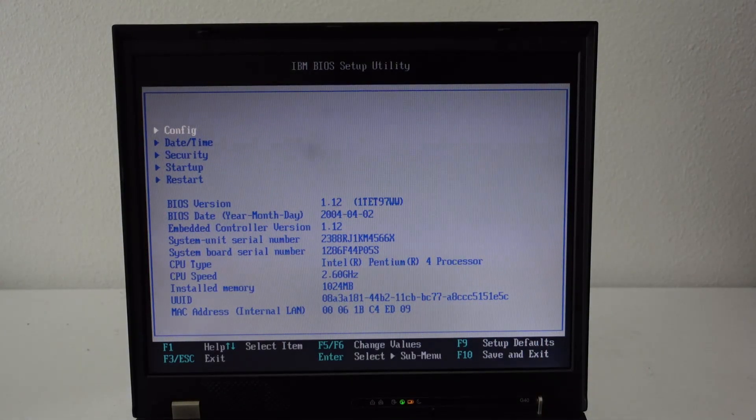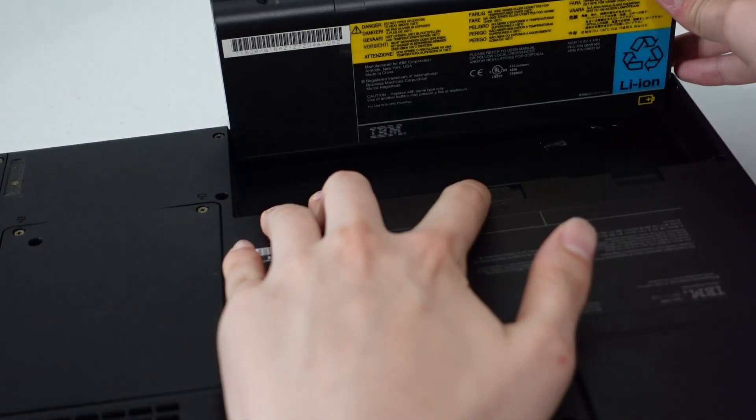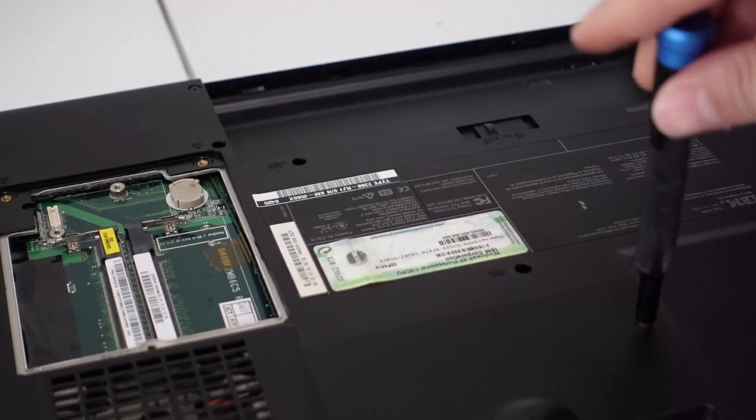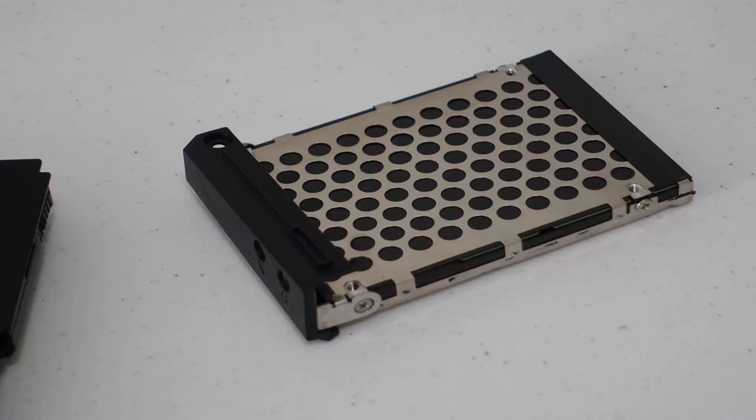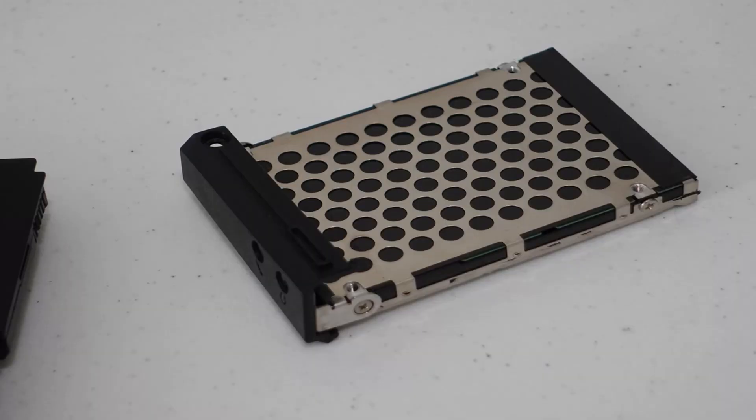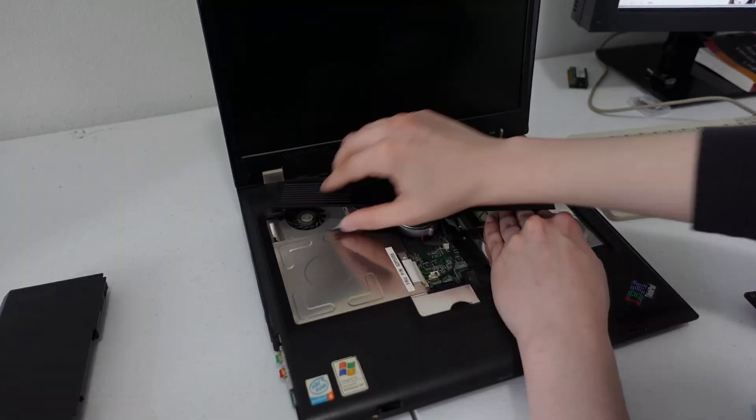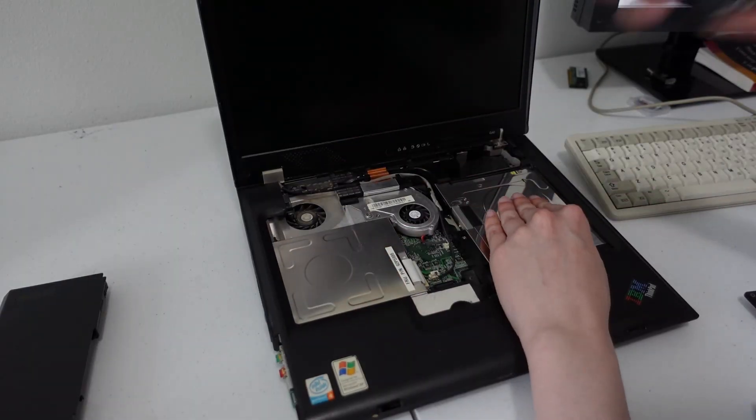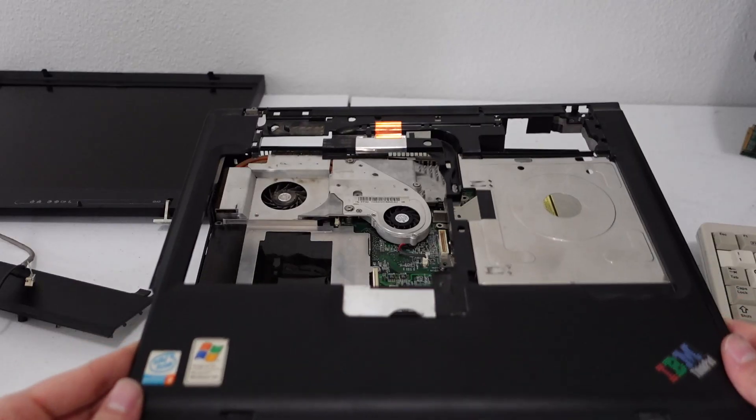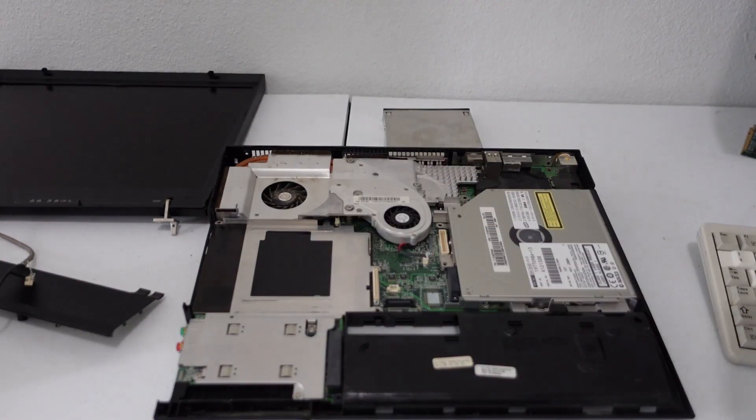So after that, I removed the battery, RAM cover, and hard drive, but to repaste the system, you need to remove most of the keyboard, the top plastics, and the entire LCD assembly.